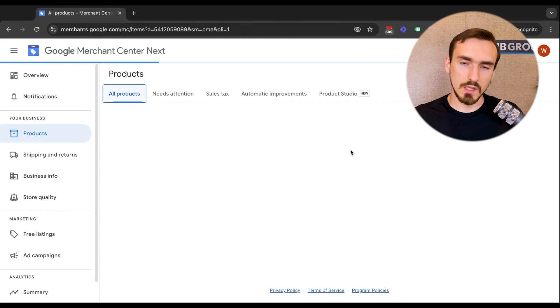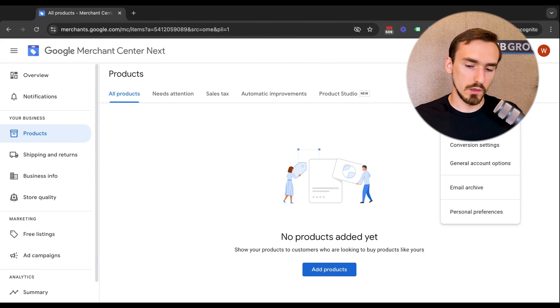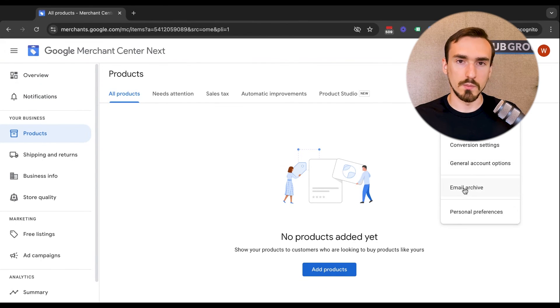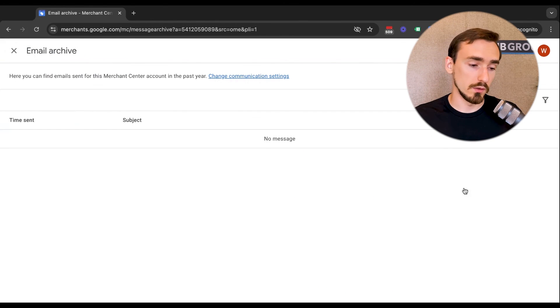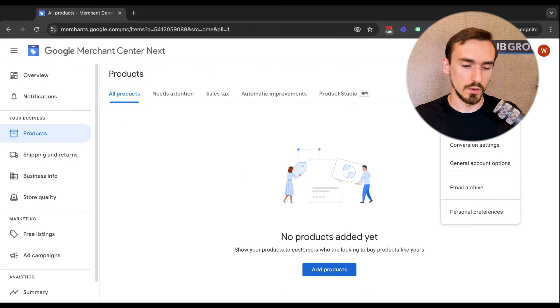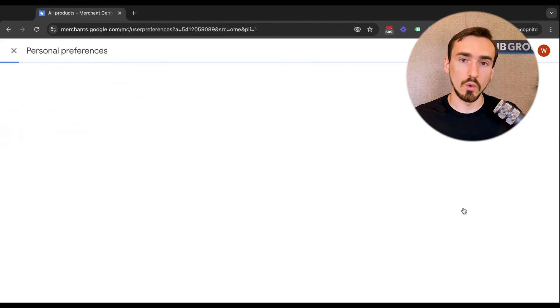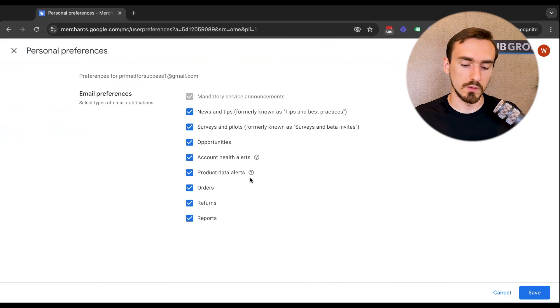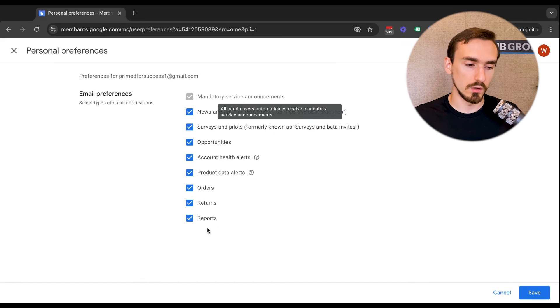Outside of that, you have this email archive. This is going to be a list of emails that Google has sent to you about Google Merchant Center. And then personal preferences. You can control which types of emails Google sends to you from there.